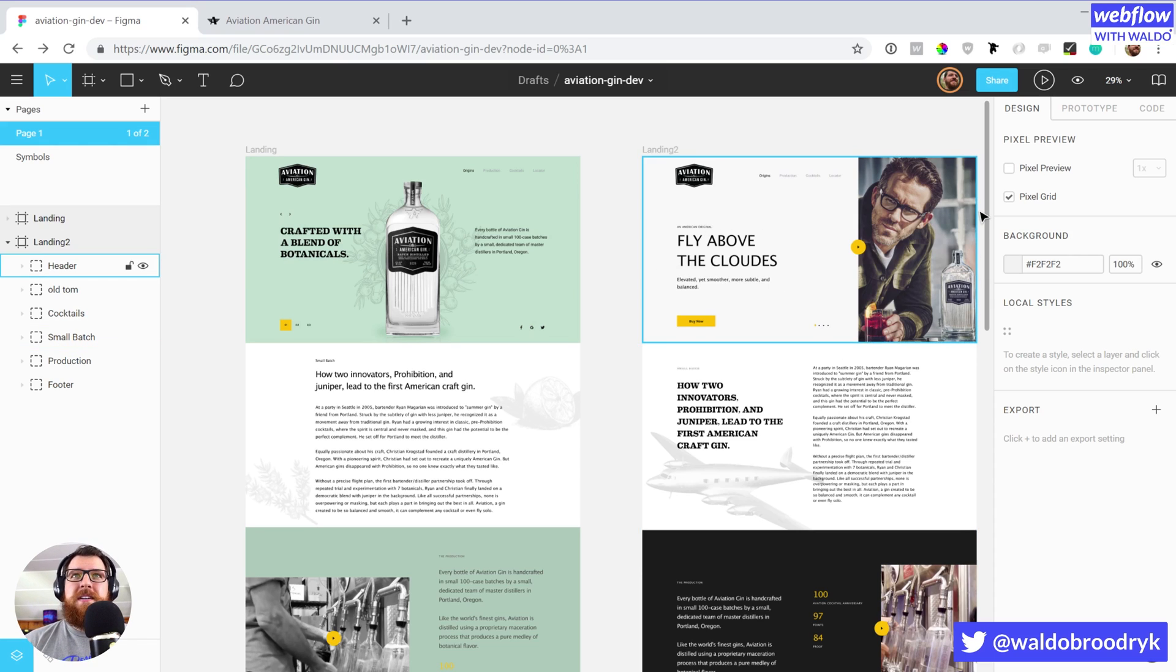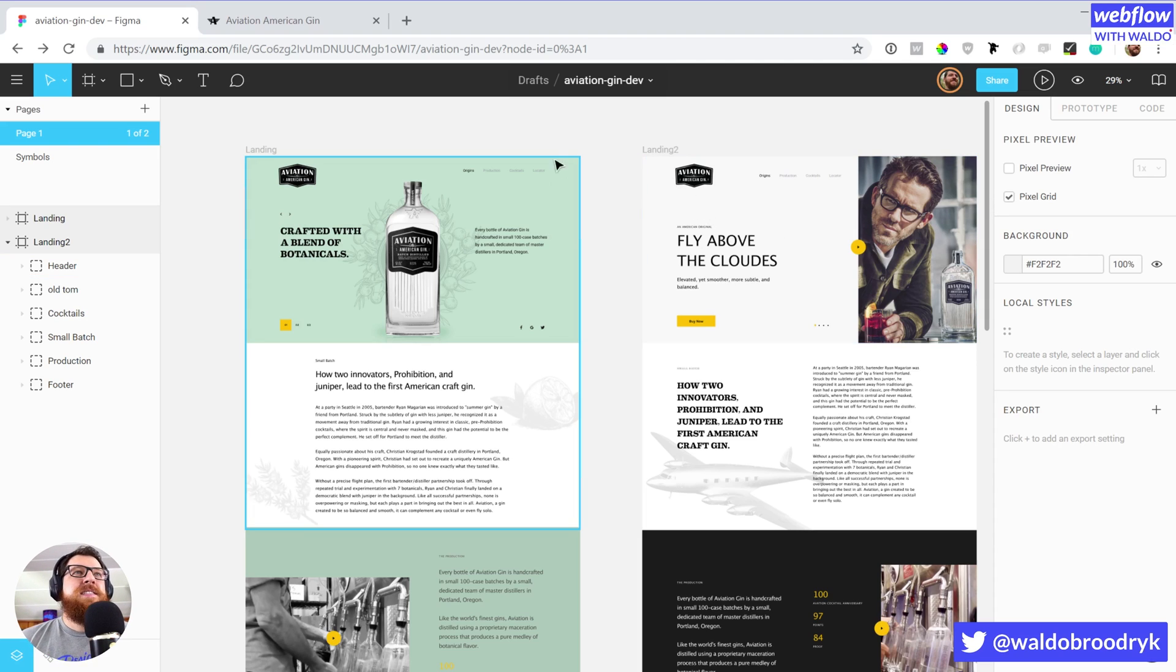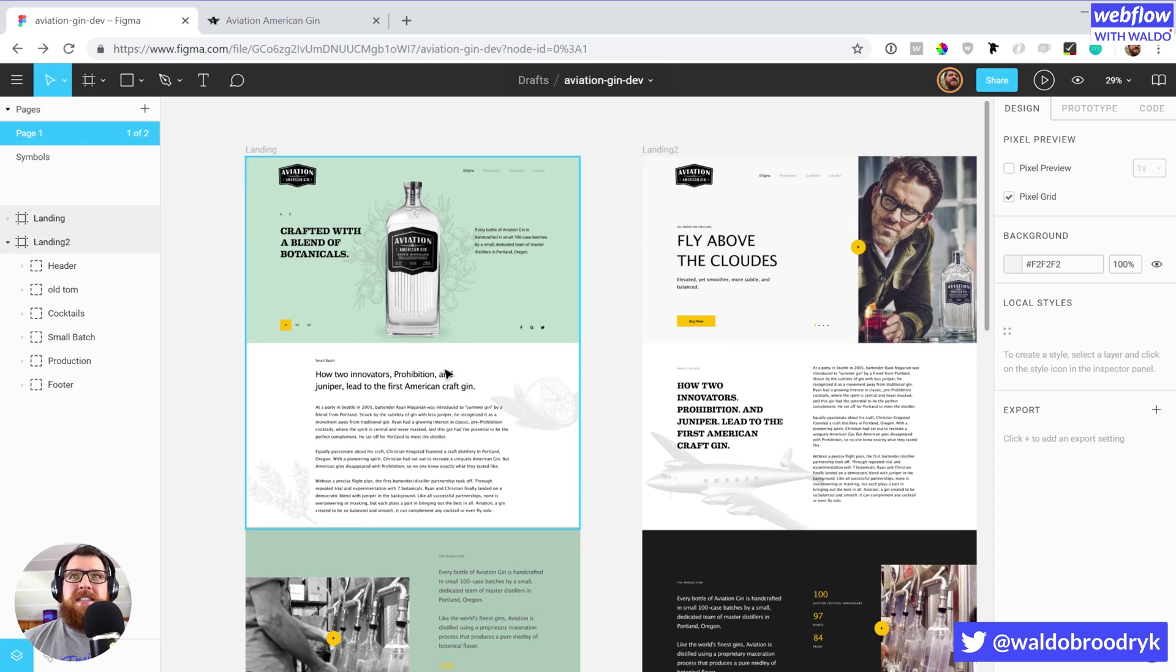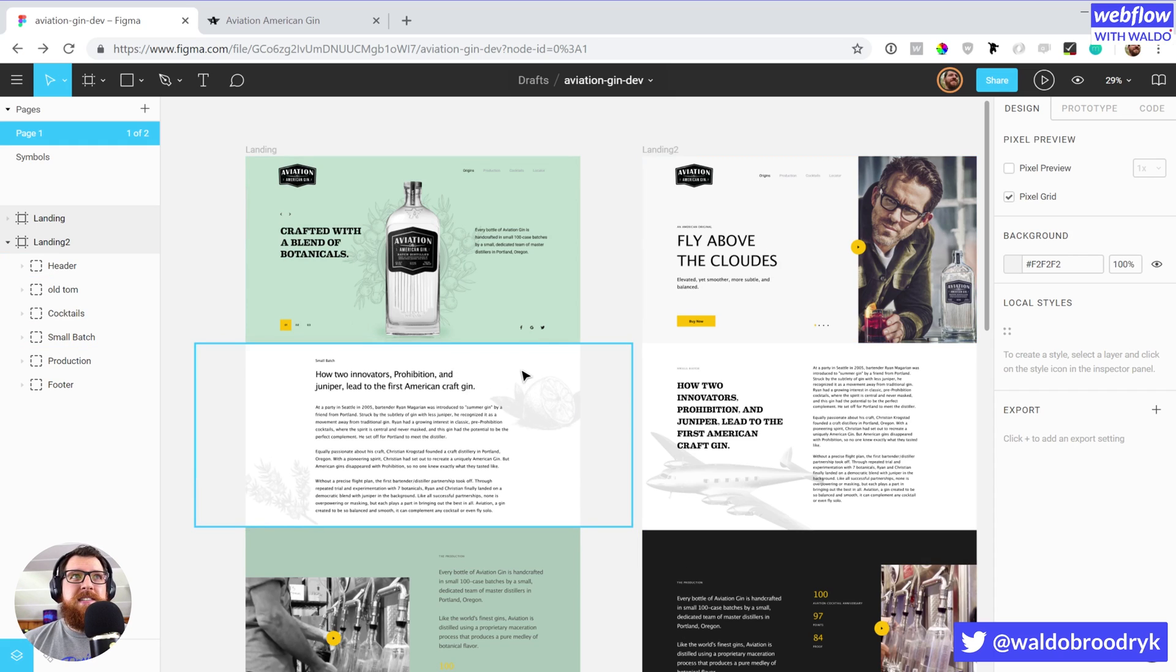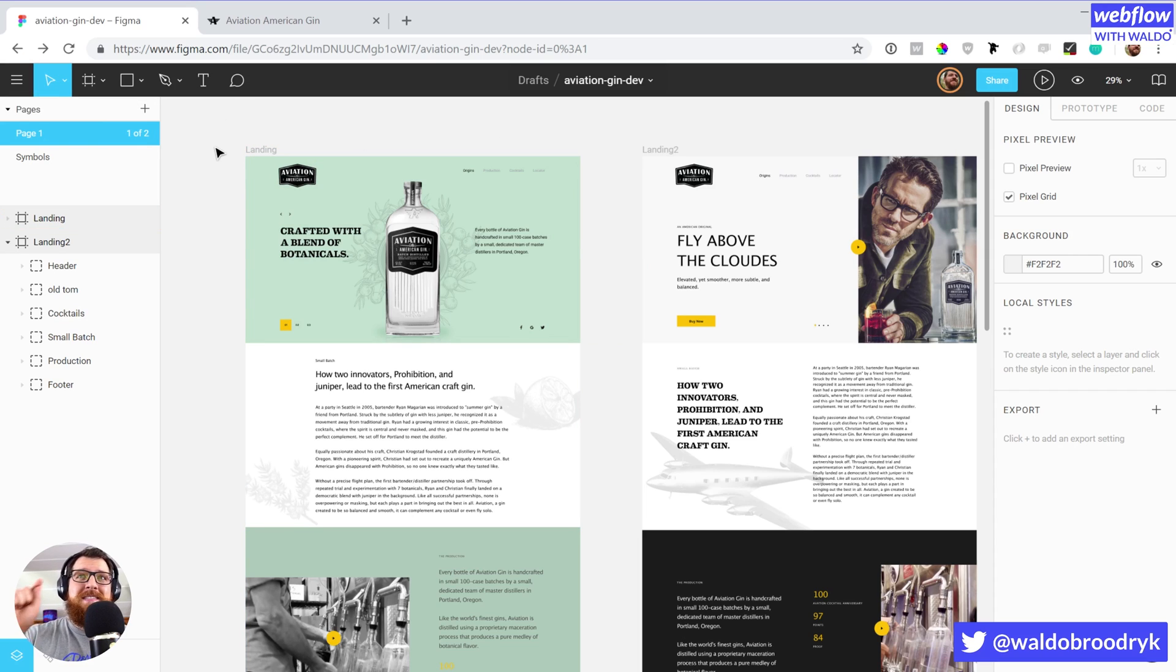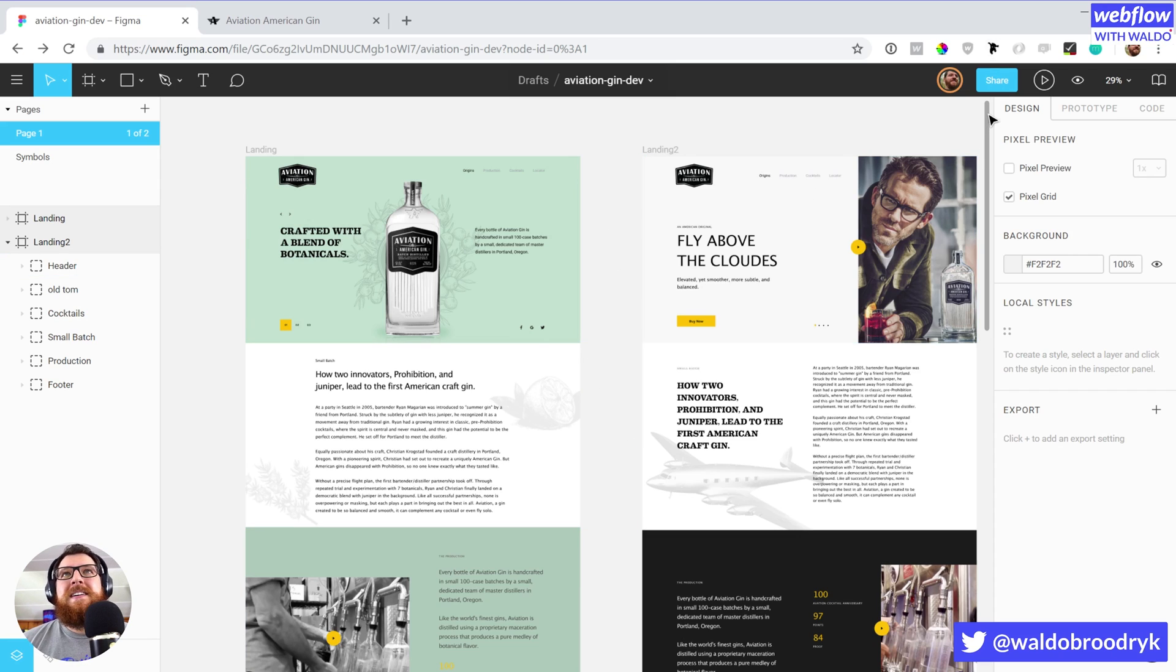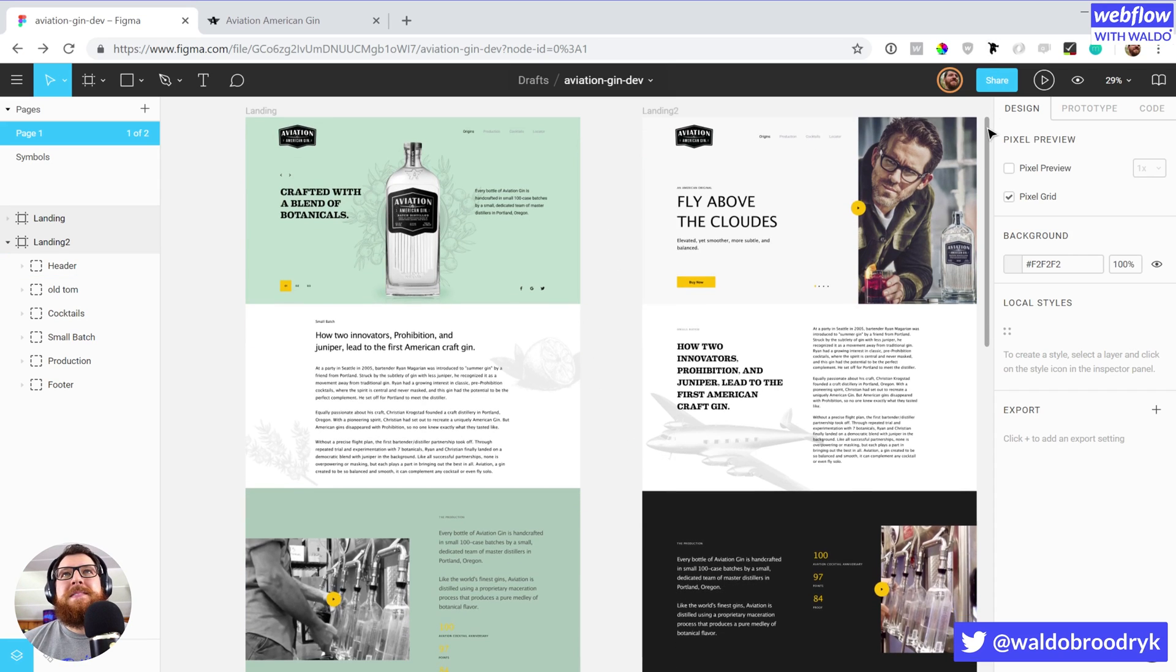I imported this file directly from Sketch into Figma by literally just opening up a new file in Figma. I just dragged in the Sketch file into Figma, it just worked, which is amazing work by the Figma team. Shout out to Jason over there.